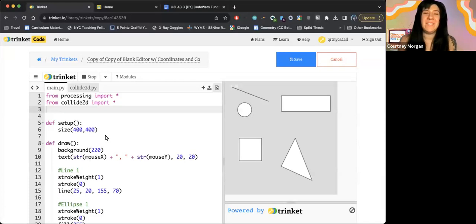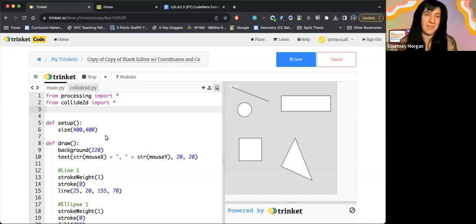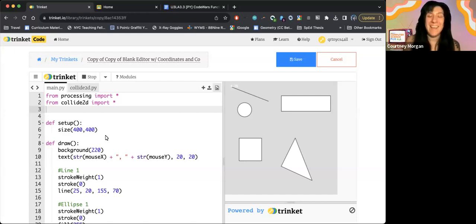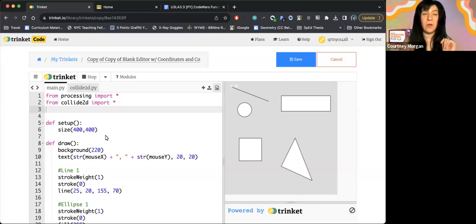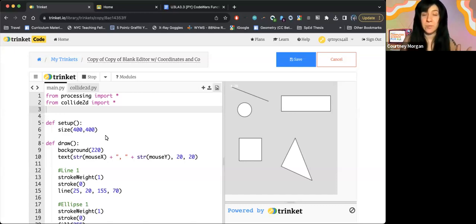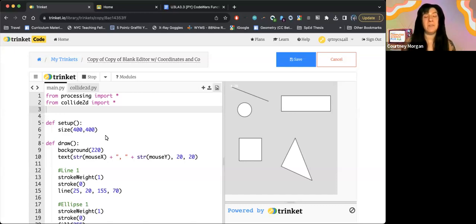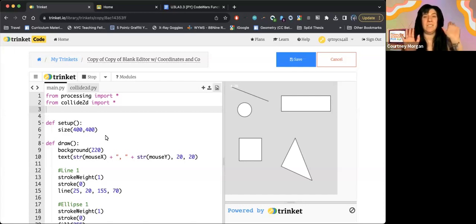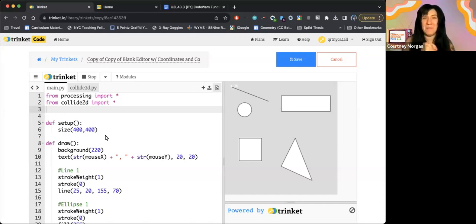Hey everyone, welcome back to another video for ICM the Python version. In this video we're going to be talking about the Collide 2D library that was written especially for this course and how to utilize it. So let's go ahead and dive in. I have some starter code that'll be linked in the description. That is what I am working off of today. You can go find it, meet me back here. If you're planning on coding along, make sure you set up your screen so that you can see what I am doing and what you are typing and let's get into it.